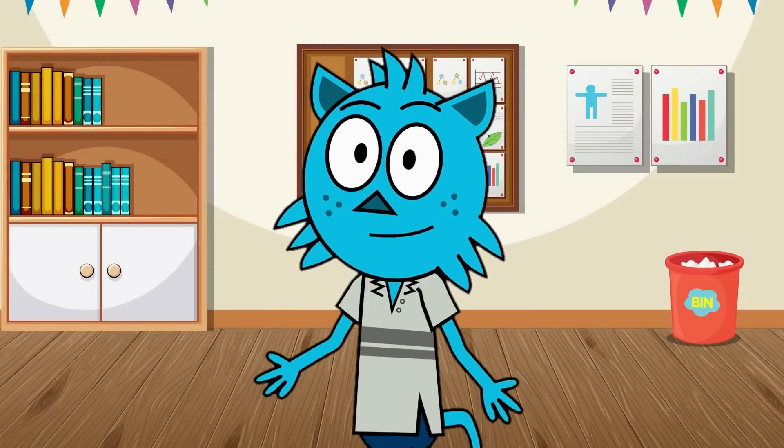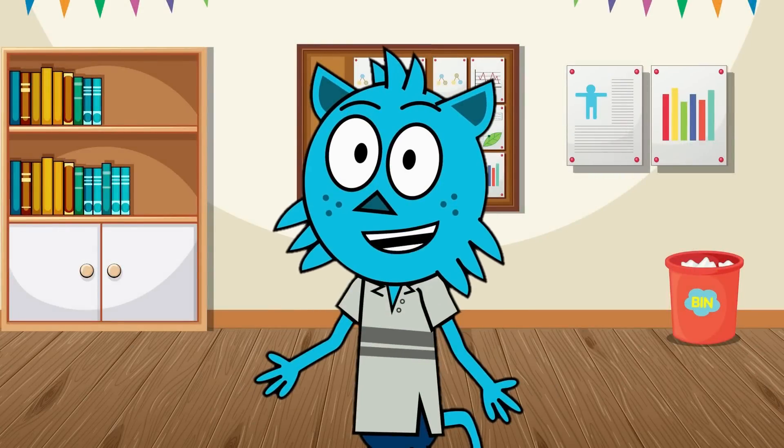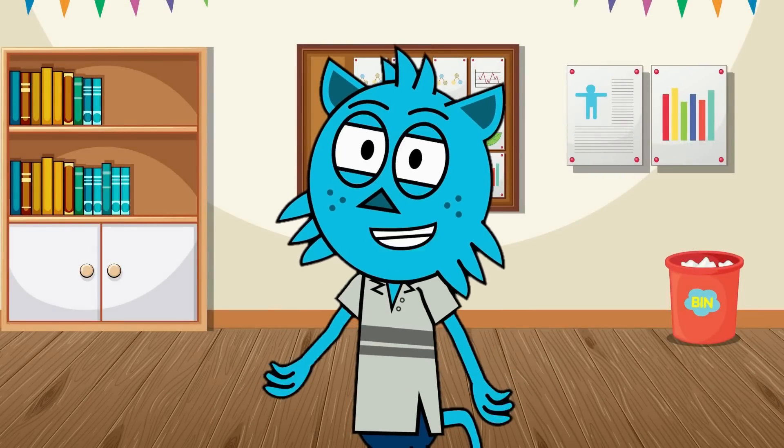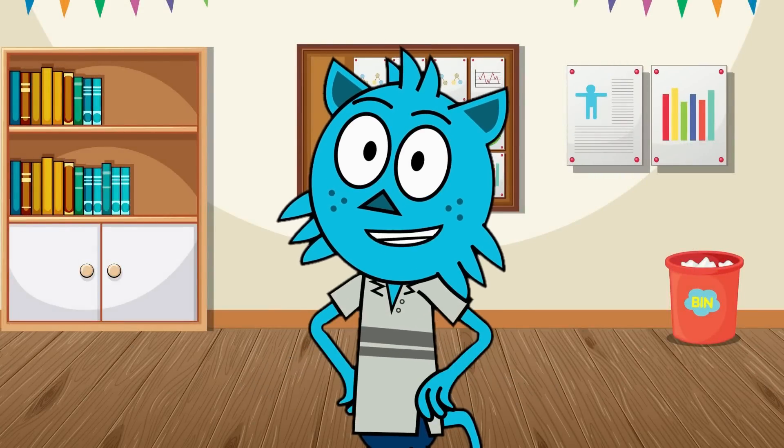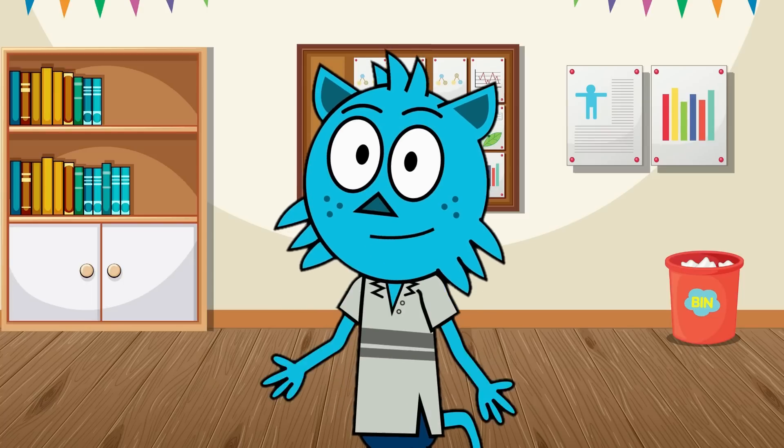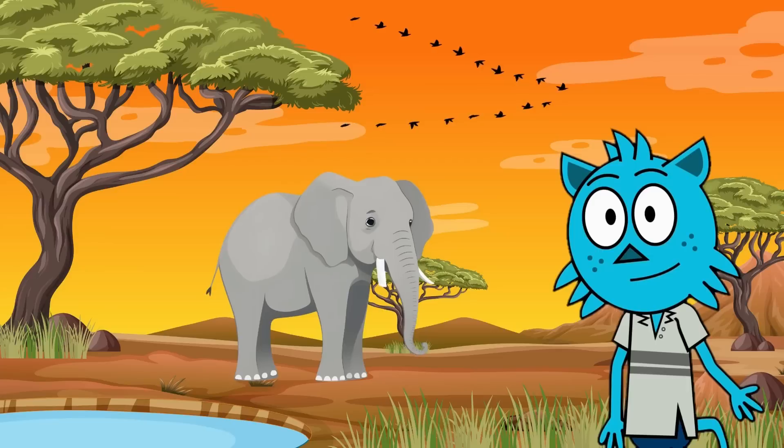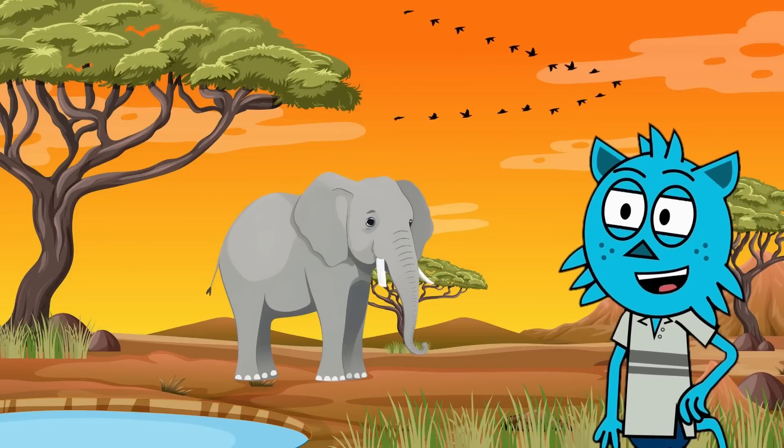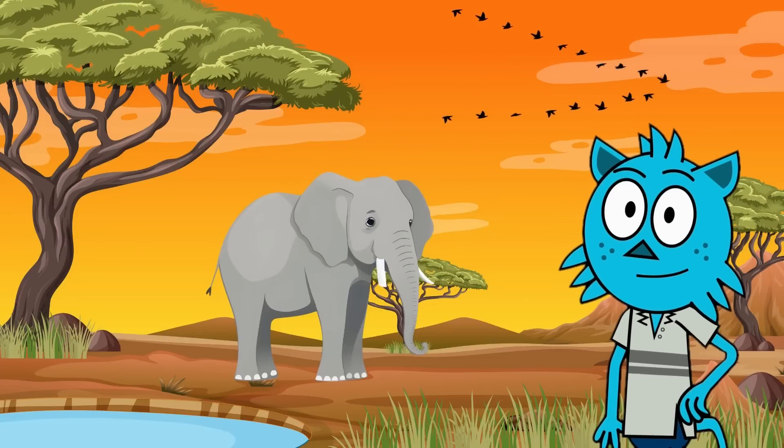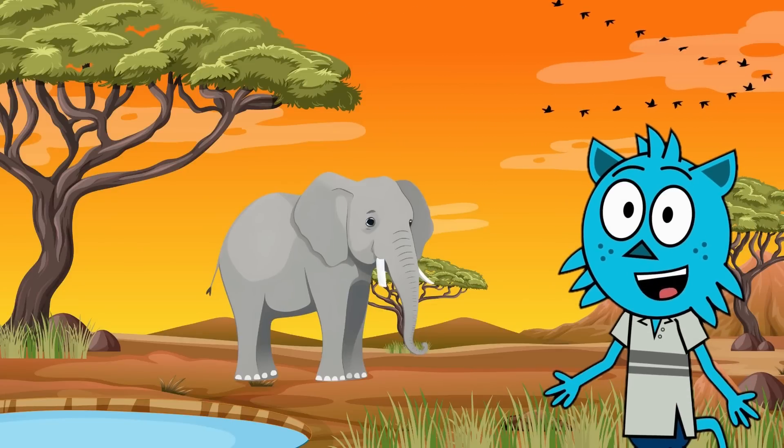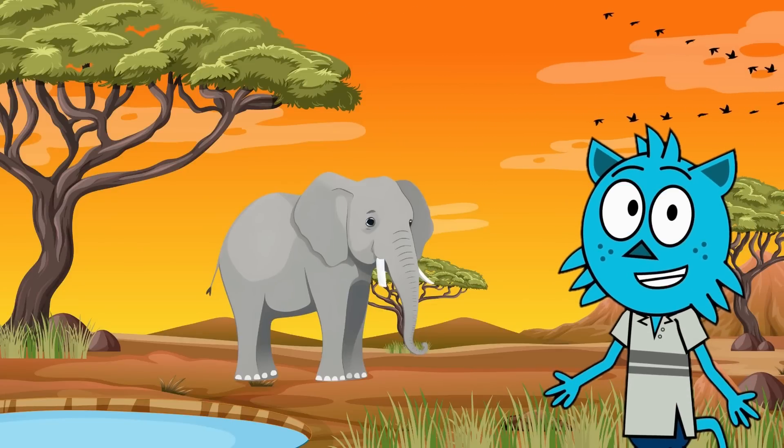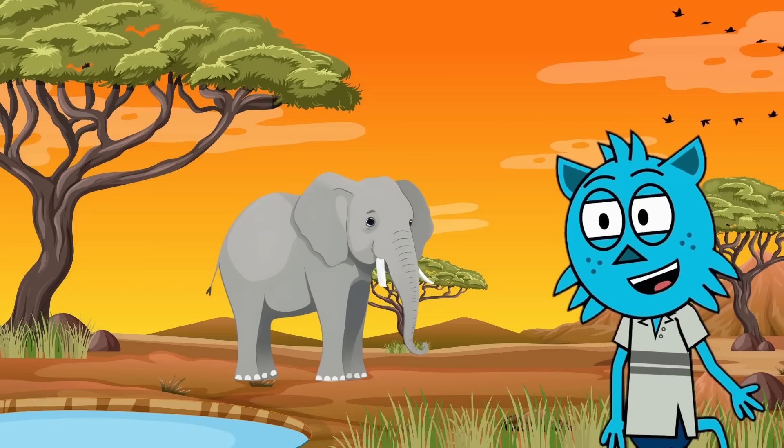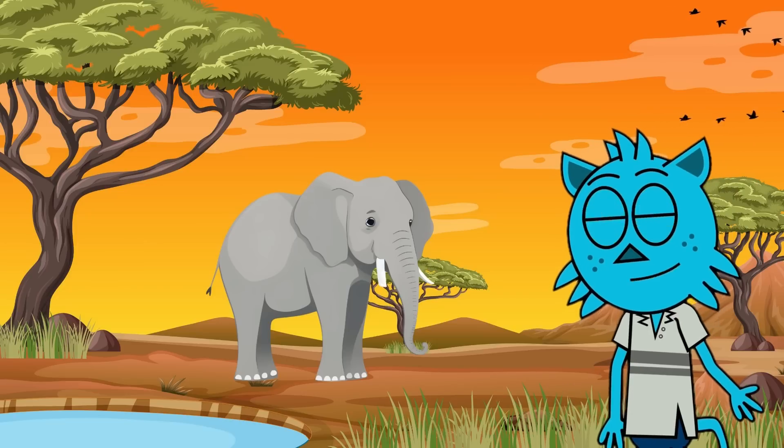Hello young explorers, are you ready to go on a learning adventure? Today we will introduce you to three amazing animals from around the world. Let's get started. Our first stop is the African savannah to meet the elephant. Did you know elephants are the largest land animals? They love to eat plants and have big ears to keep them cool.